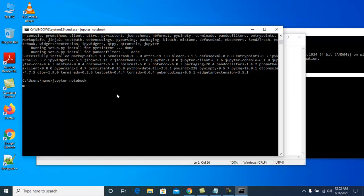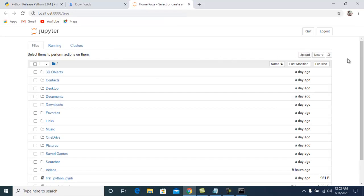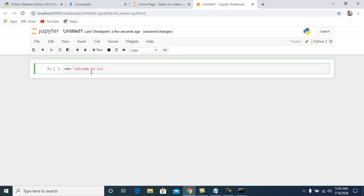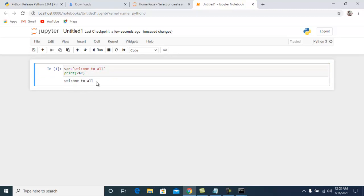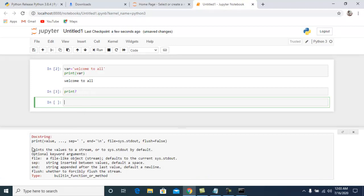Jupyter Notebook will open in your browser. Click on 'New' and select 'Python 3'. You now see the web-based interpreter. You can write code here — for example, set a variable and use print. Click 'Run' to execute a cell and move to the next row. Similar to IPython, you can use question mark with a function like 'print?' to see its description.